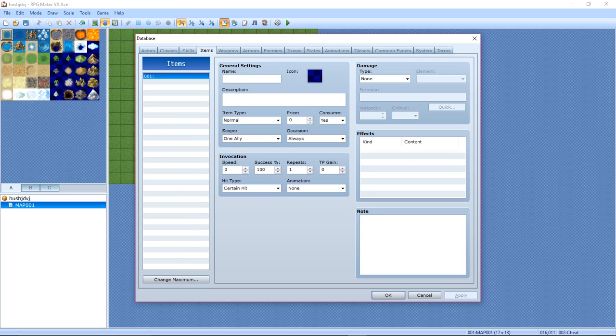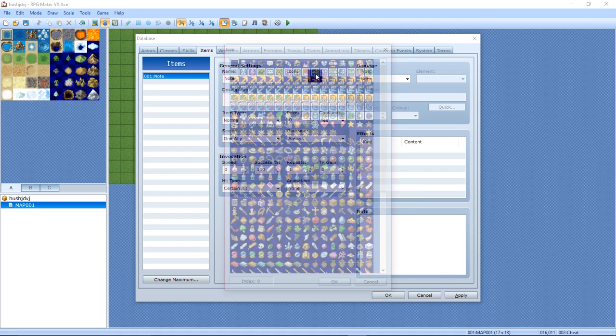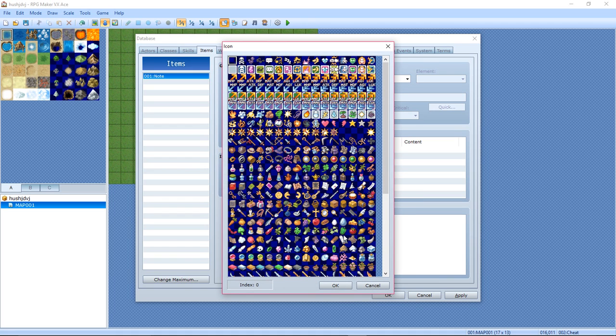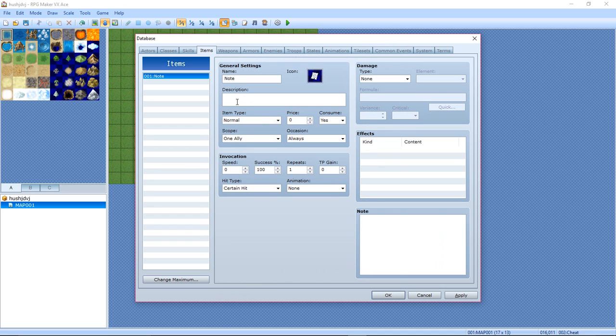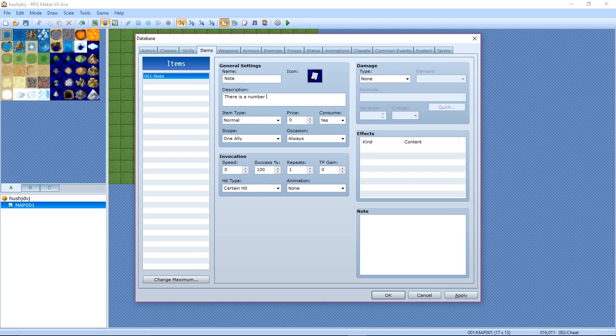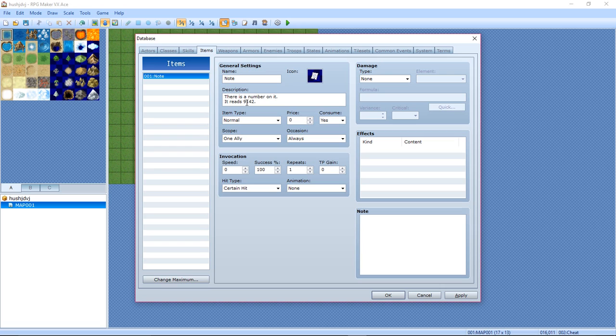Call it Note. No icon, just the little letter right here. Now put there in the description: there is a number on it, it reads 9142. Now it doesn't have to be this cheat code, it can be any cheat code you really want.